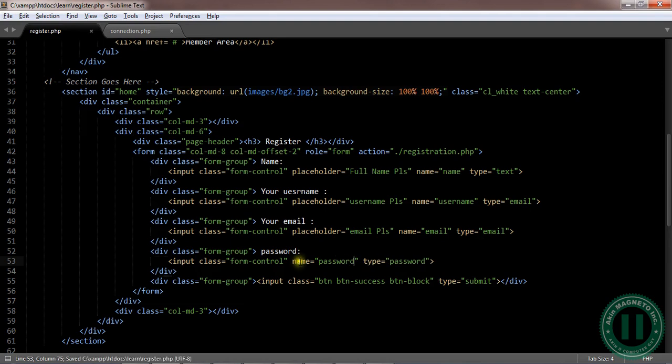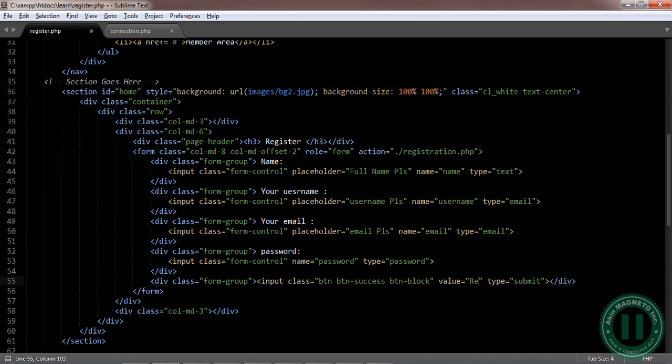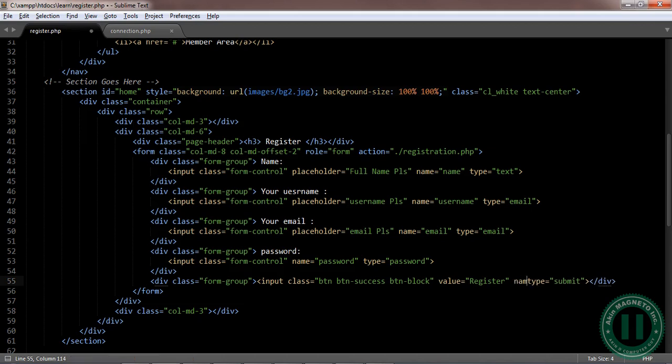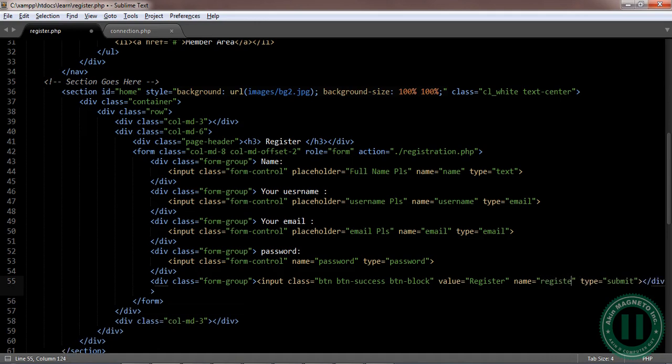Password, and the next one here, let's add value to this. Value is gonna be register. Name, the name will be register too. Good.